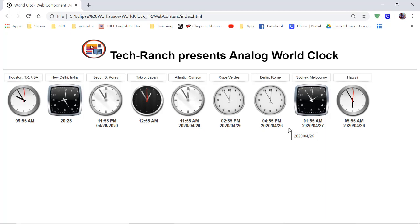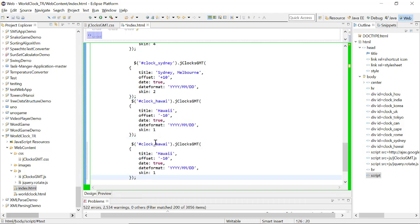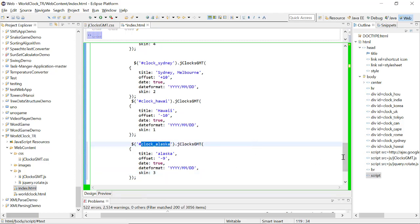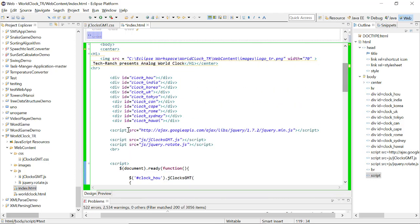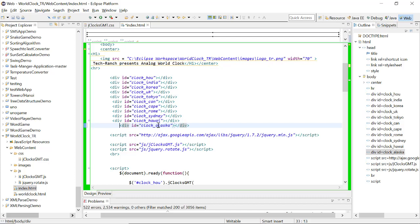Now let's add Alaska and see how it looks. For Alaska, what we need to do — we need to just include the script first. This is a script, and since I am going to use it for Alaska, I am just going to name it. It is just a definition — Alaska. Their offset is nothing but the GMT difference. For Alaska, the country is GMT minus 9, so I am going to use minus 9. There are five types of skin format for the clock, so I am going to have skin 3 for this clock.